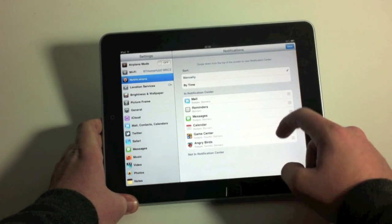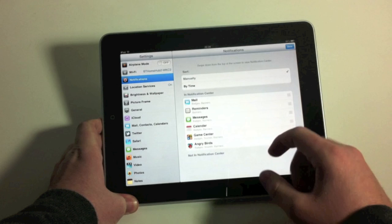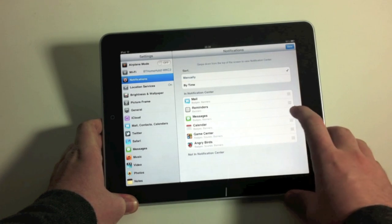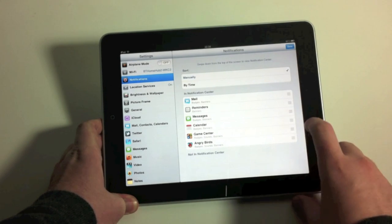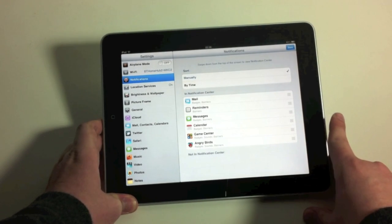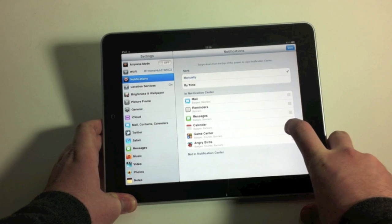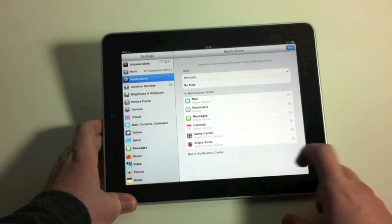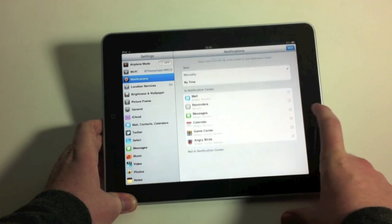And you've got, on the iPad, Mail, Reminders, Messages, so if you're using iMessages on the iPad. Calendar, Game Center, and I've got Angry Birds on there.